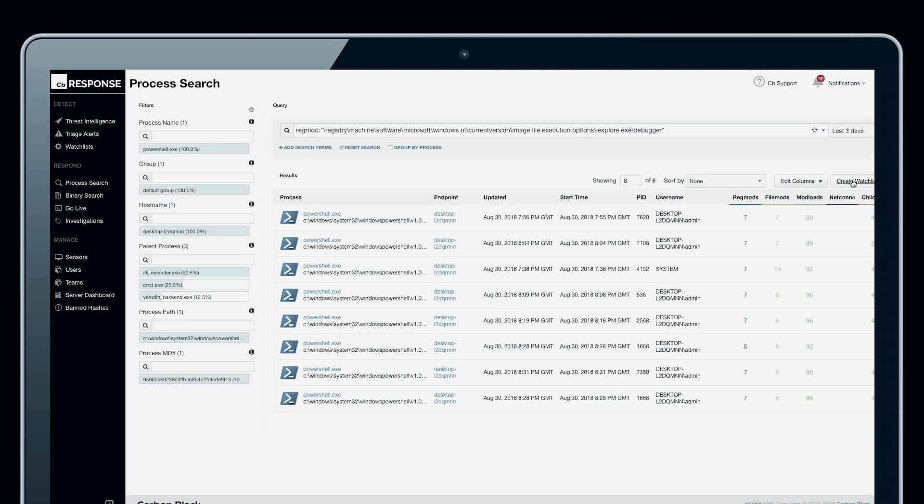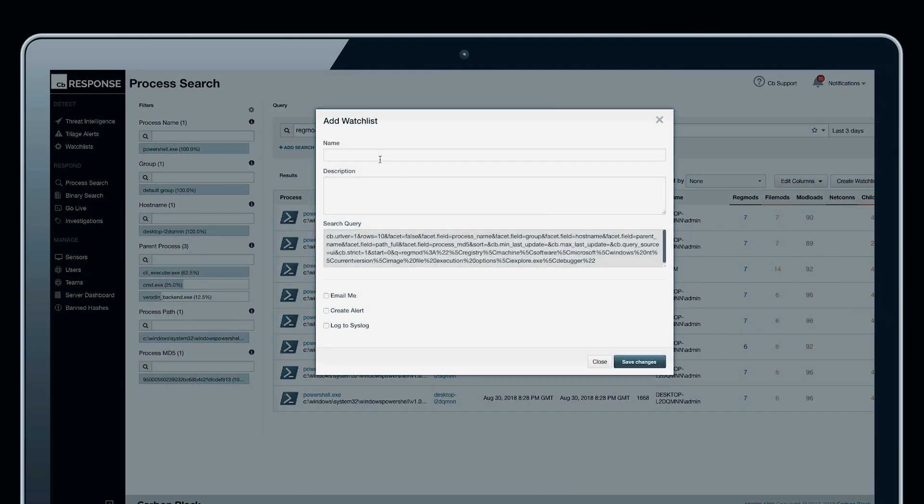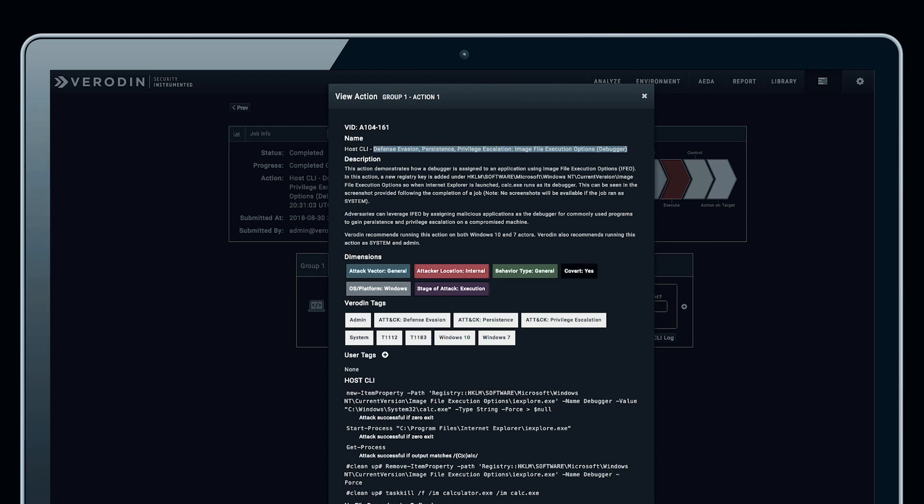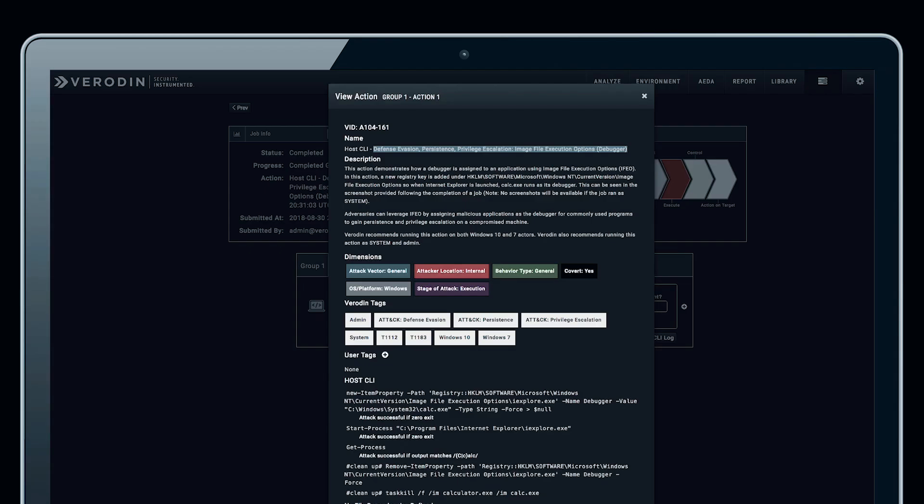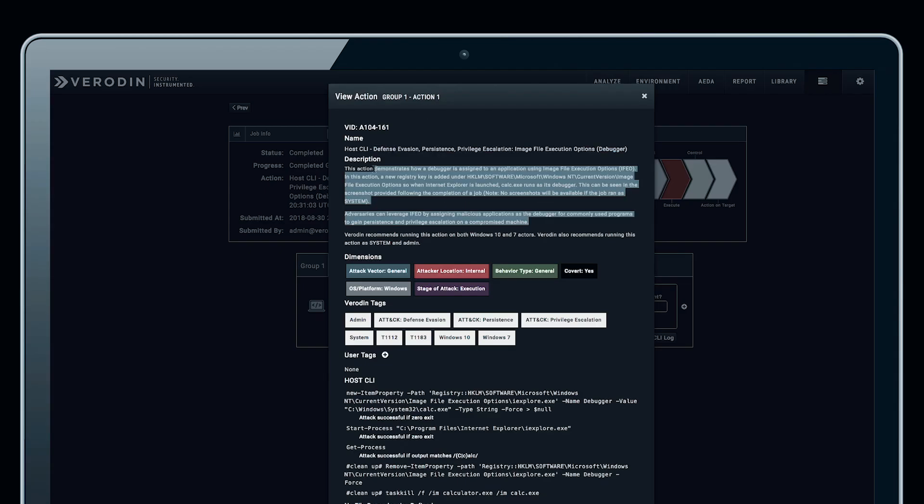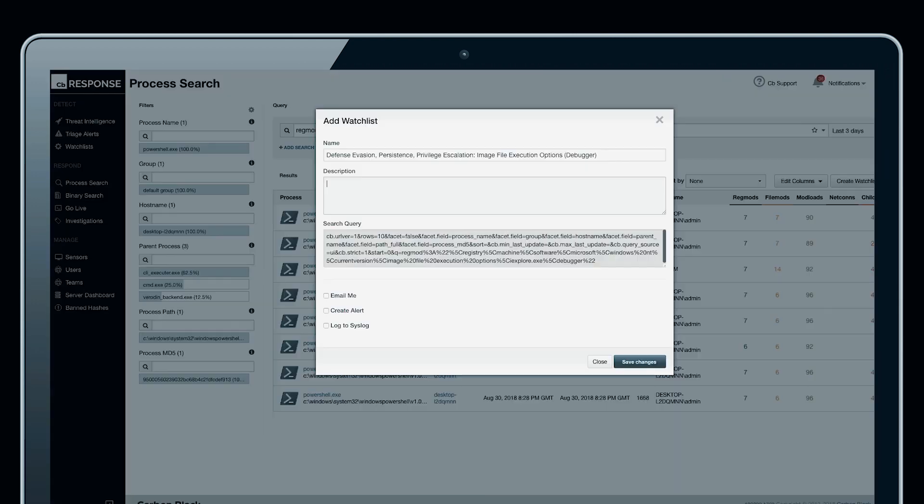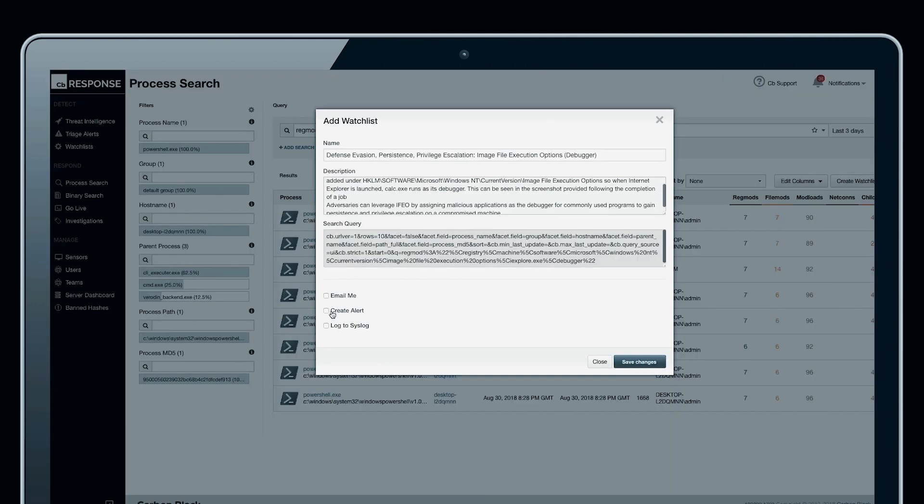Now we can go back and create a new watchlist based on this query that we just inputted. We can simply copy the information from Veriden SIP, for example, the description and the name of the behavior that this watchlist is looking for. This is a debugger attack using registry keys, and we want to create a new alert.